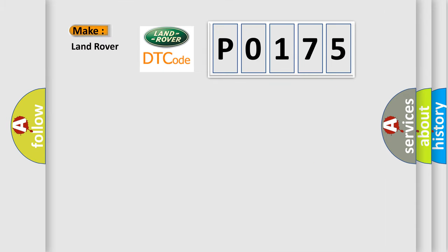So, what does the Diagnostic Trouble Code P0175 interpret specifically for Land Rover car manufacturers?